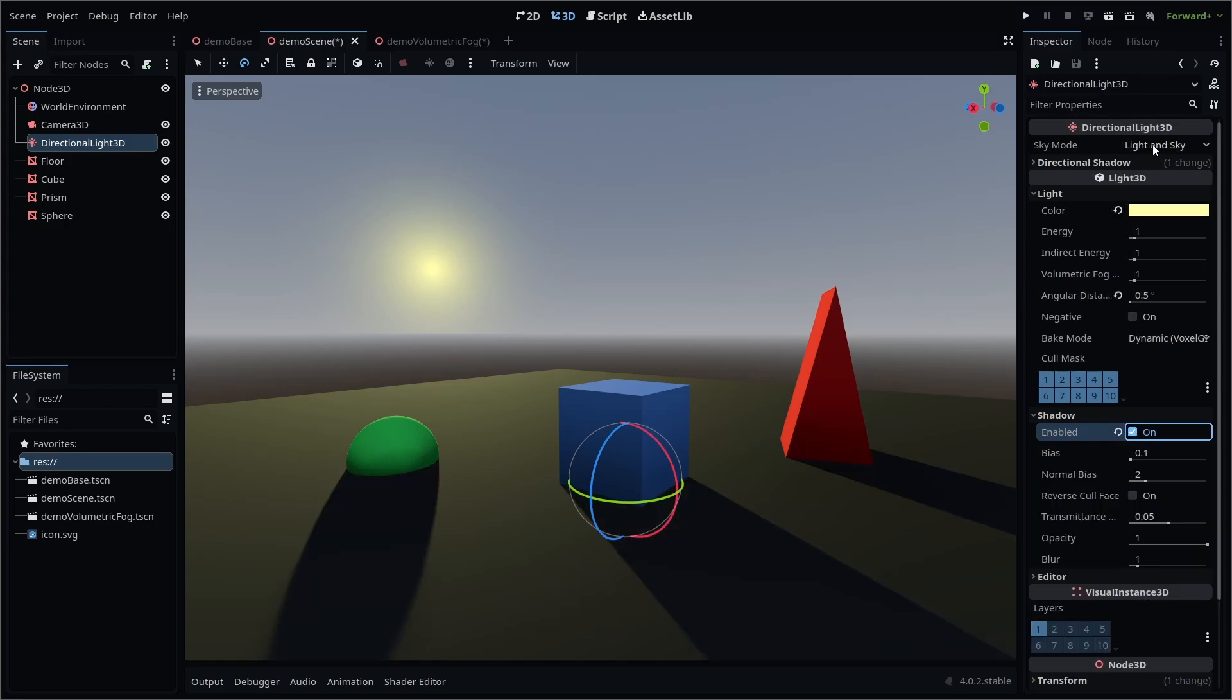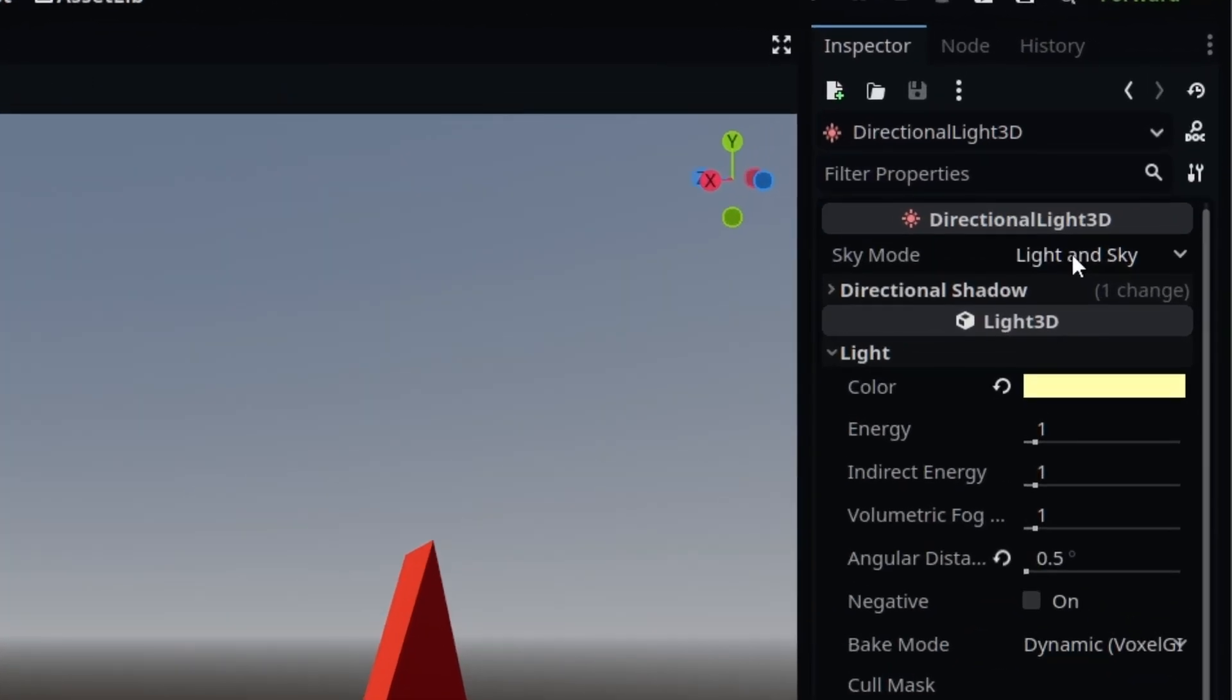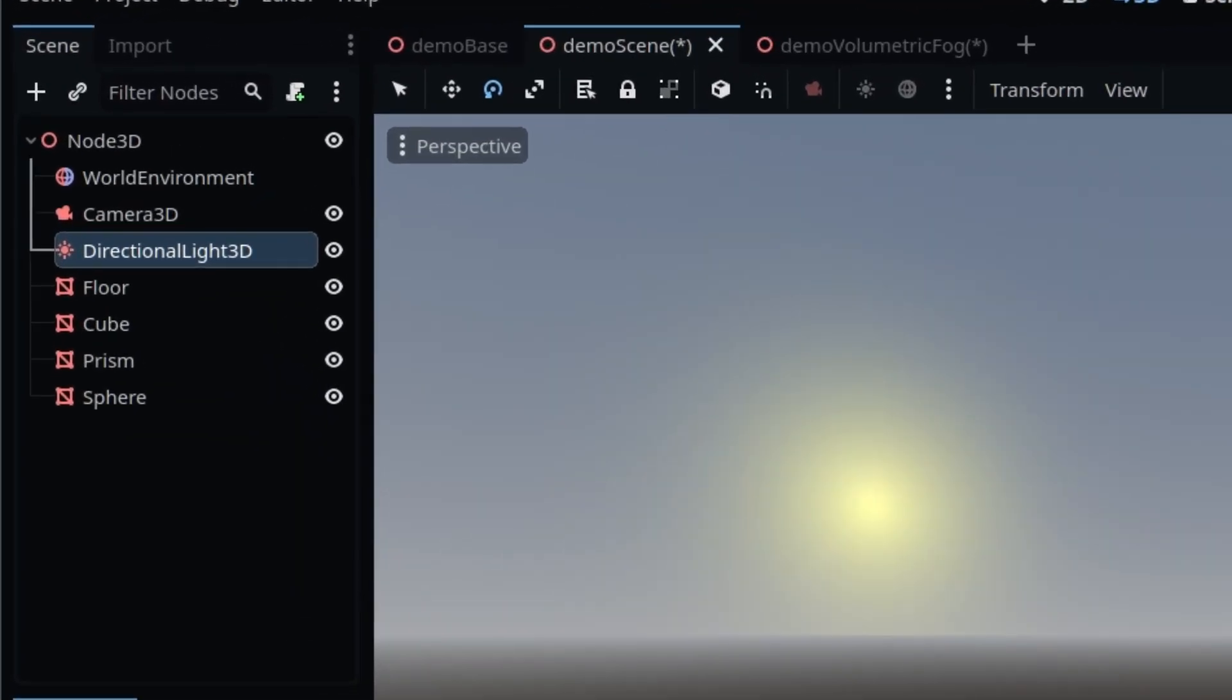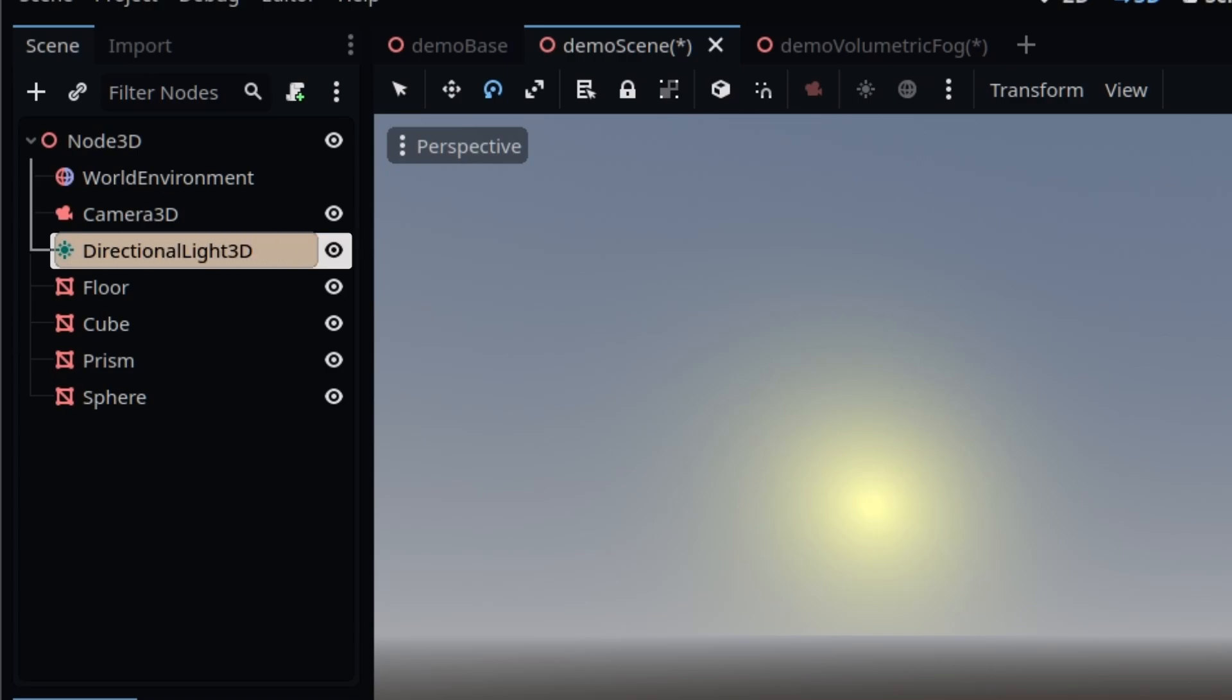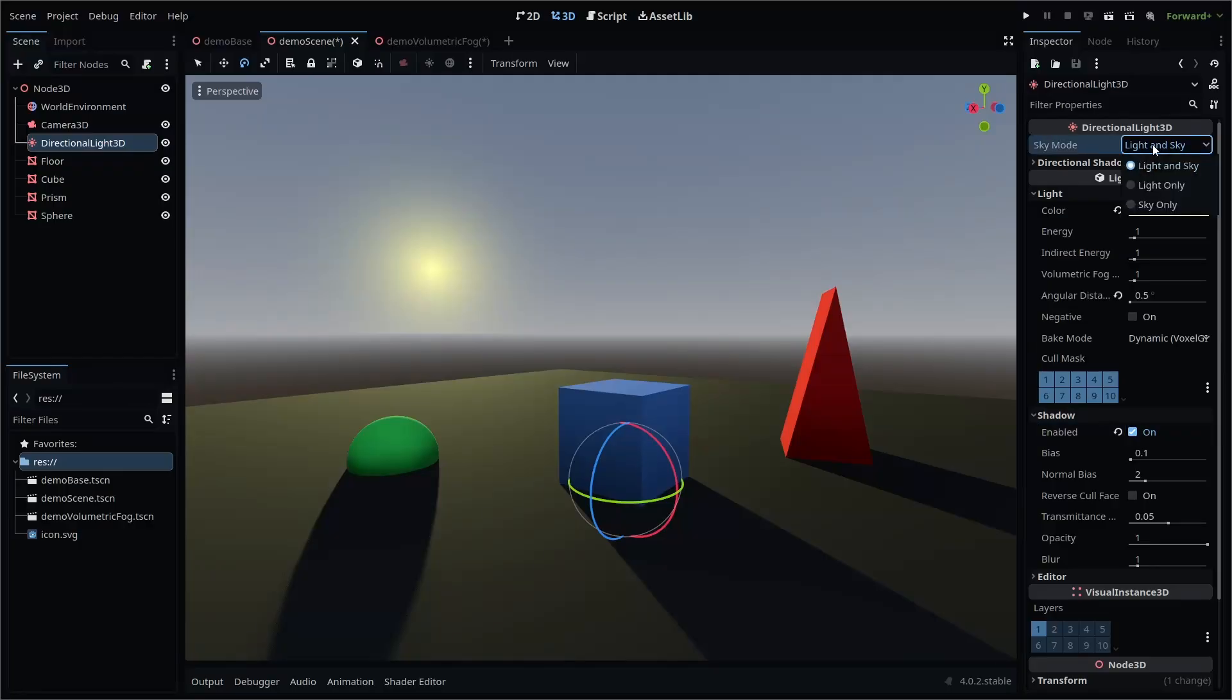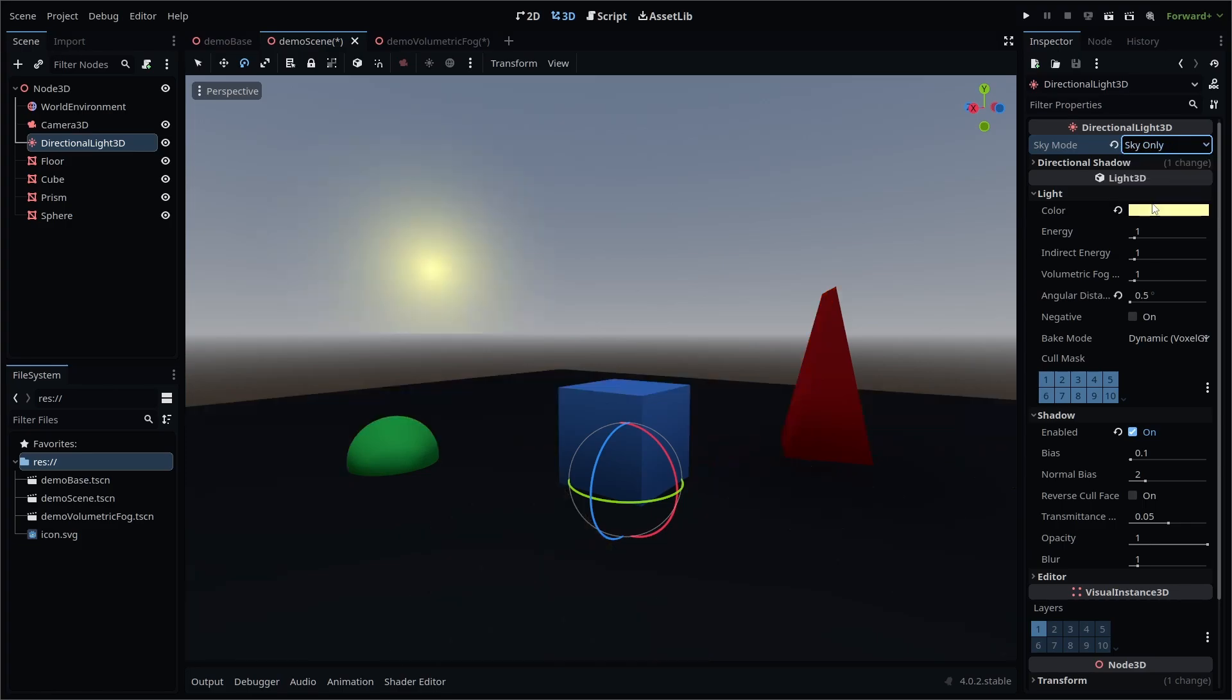Sky mode refers to the light's visibility when paired with a World Environment node. The sky created by the World Environment node will use the first Directional Light 3D node in your scene tree as its reference for the sun. Sky mode allows you to toggle visibility of the directional light and its sun-like representation in your sky.